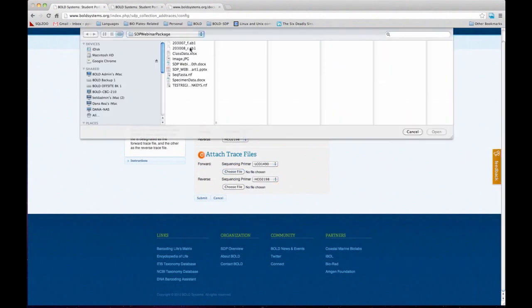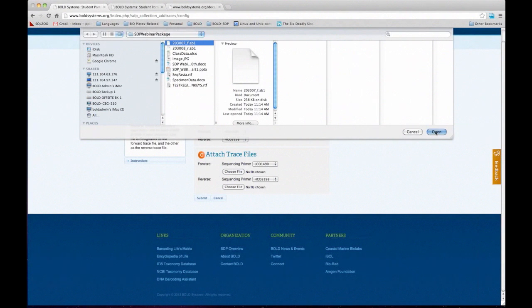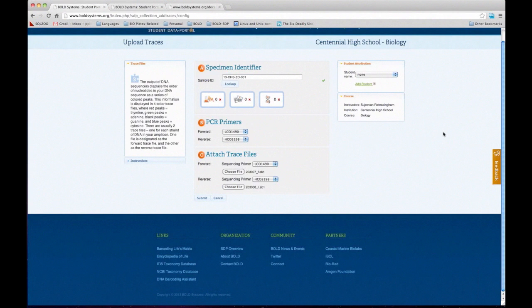I choose the forward primer, then the reverse primer. It's very important to note that you have to upload both primers together — if you only have a reverse or a forward, the system will throw an error and you won't be able to upload them. You can upload more than one trace file per record — let's say you have two forwards and two reverses, that's fine. But make sure whenever you're filling out this form there is always a forward and a reverse.